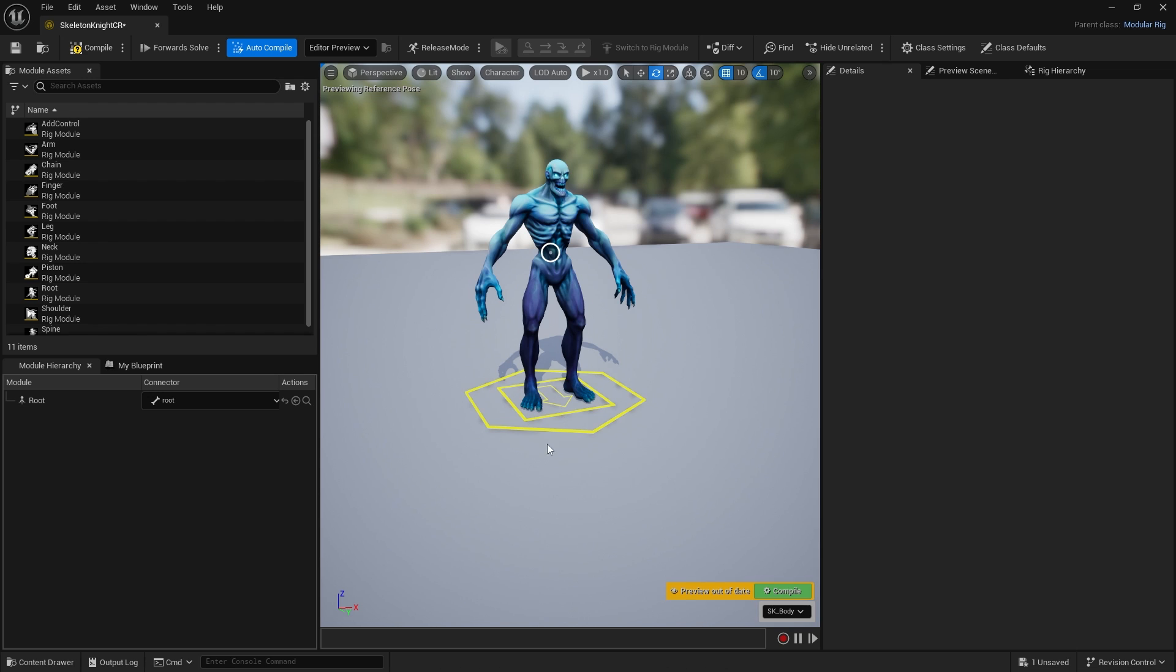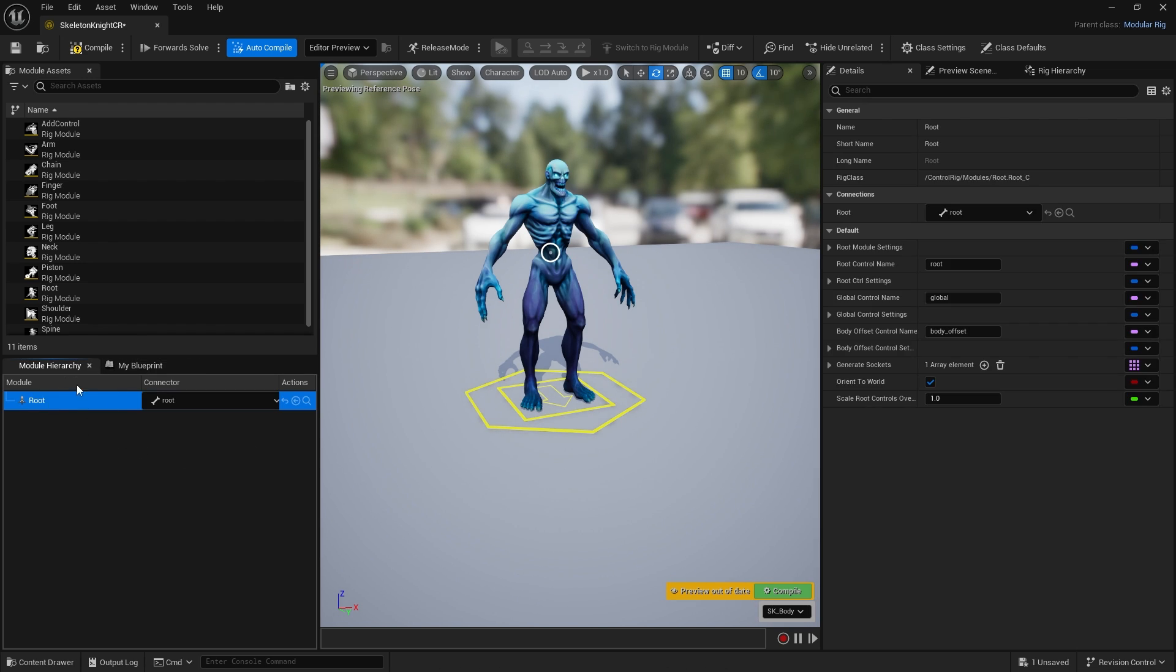As soon as you bring it in, it adds some basic stuff for you straight away. You'll see a root module in the module hierarchy has been added with a connector to the root bone, indicated by the bone icon.